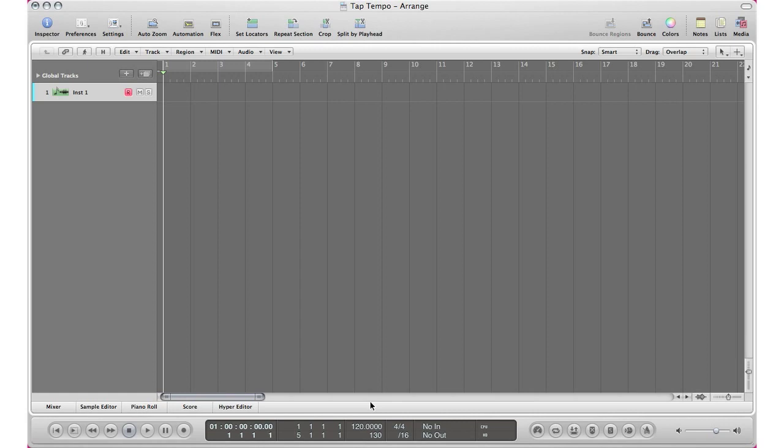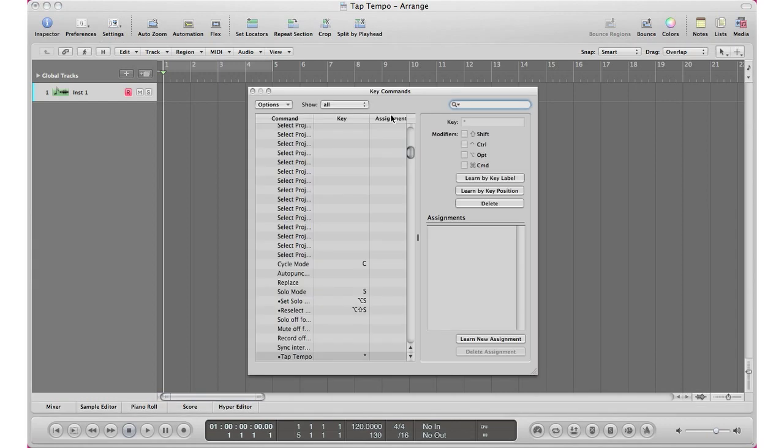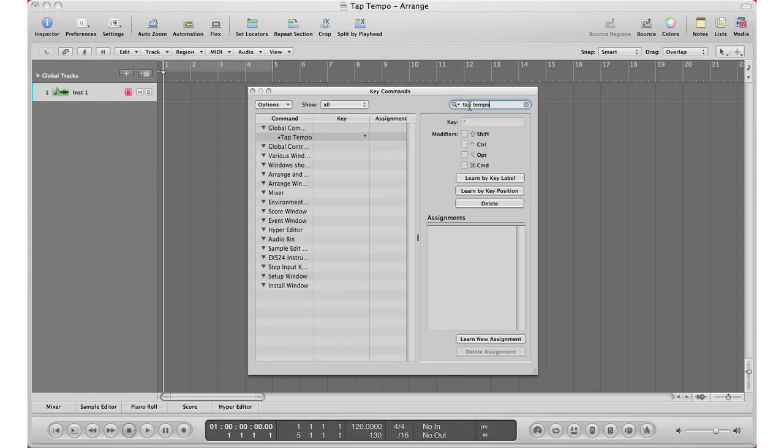So with that said, I'm going to go ahead and show you how to do tap tempo straight into Logic. Let's get to it. All right, so the first step we got to do is make sure we have a key command for our tap tempo command. To set one up we just go ahead and hit Option K, and what you want to do here is go up to the search field and type in tap tempo. Right here under global commands is tap tempo.